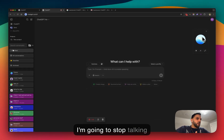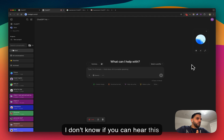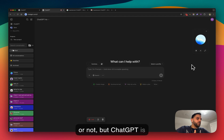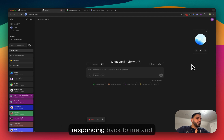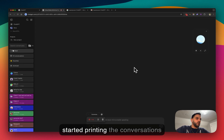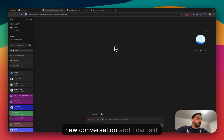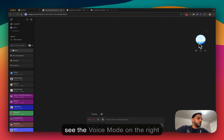If you click on this icon, it simply makes the voice mode smaller and puts it on the side. ChatGPT is responding back to me and talking. As you can see, it already started printing the conversations in the conversation area. It created a new conversation and I can still see the voice mode on the right side.